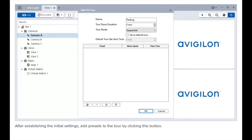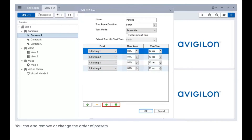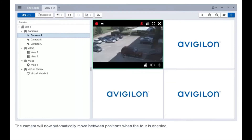After establishing the initial settings, add presets to the tour by clicking this button. For each preset, you can determine the move speed and view time. You can also remove or change the order of presets. Once you've created your tour parameters, click the highlighted button to save it. The camera will now automatically move between positions when the tour is enabled.